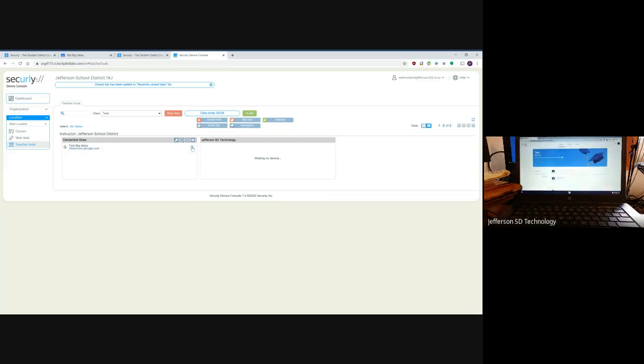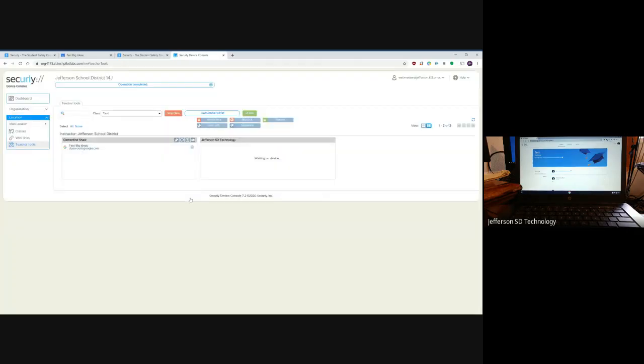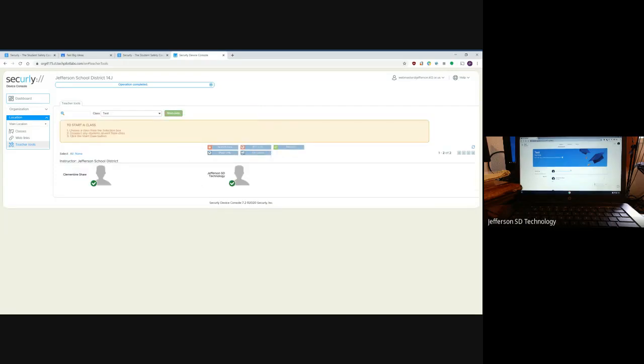I'm going to release this class, so I'll no longer be controlling it, and stop the class. I hope y'all found this helpful and I hope y'all can start using the tool. Thanks, bye.